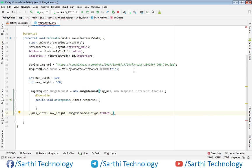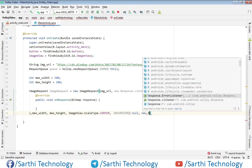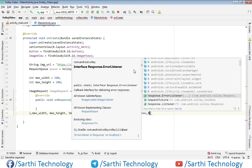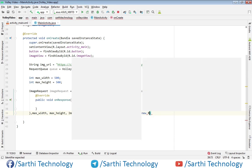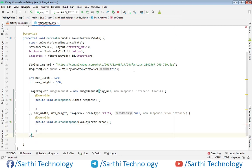Put null and after that error listener. So new Response.ErrorListener and finally put semicolon here.